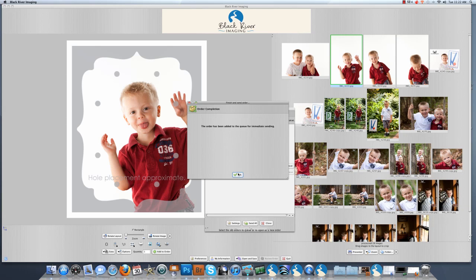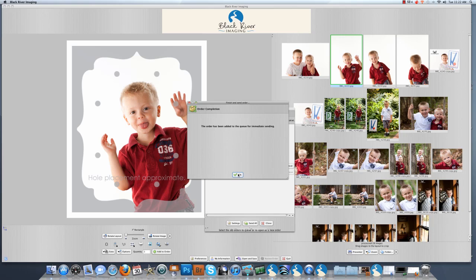Your order has been added to the queue for immediate sending. As you can see, the blue progress bar is going across and once it reaches the end, your order has been sent completely.